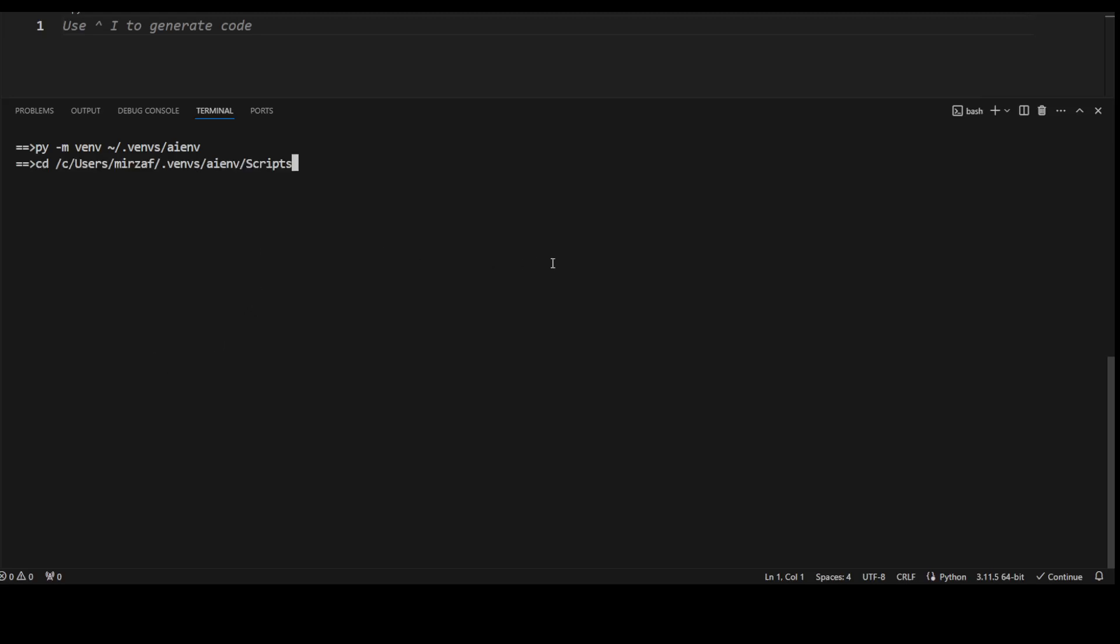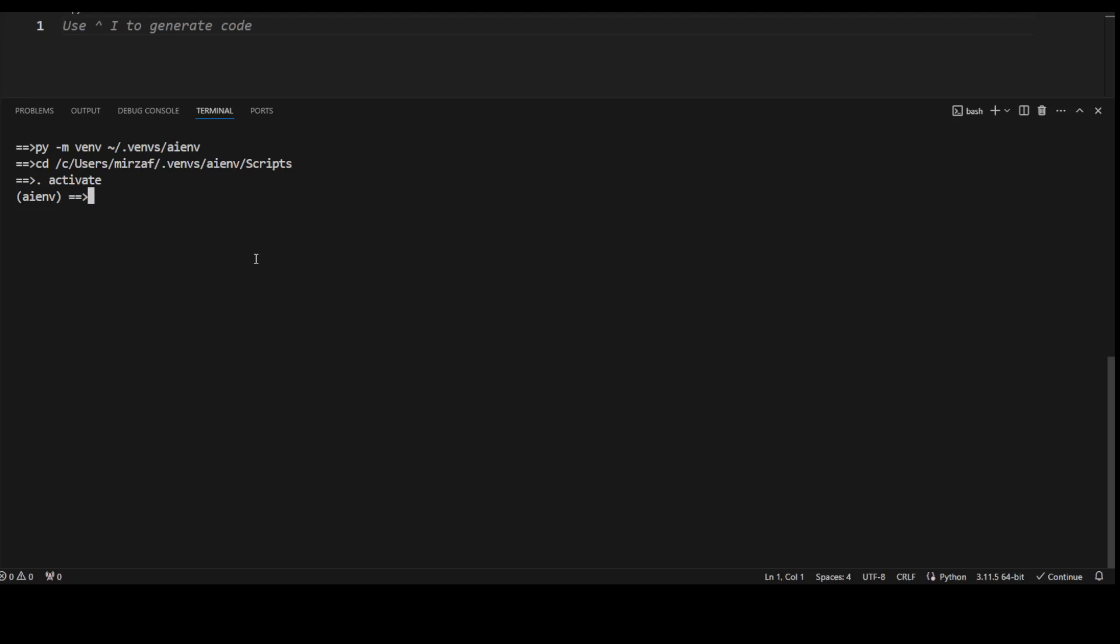And now let's cd to that directory where it has created that environment. And this is the scripts directory in the A-I-E-N-V environment because we need to activate this environment so that we can use it. As soon as we activate it with dot space activate, you can see that in parentheses my new environment is activated and initialized. Now here in this environment, you can do whatever you want, like you can install any libraries like transformers or whatever you want to install. And it will be separate from your rest of the system.